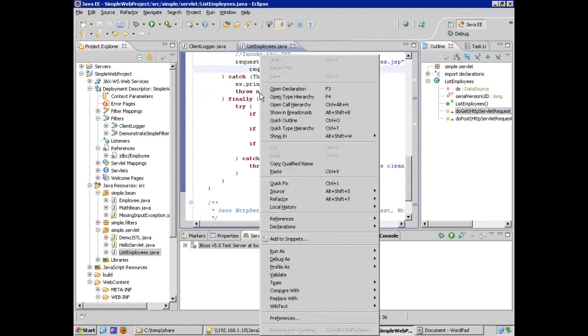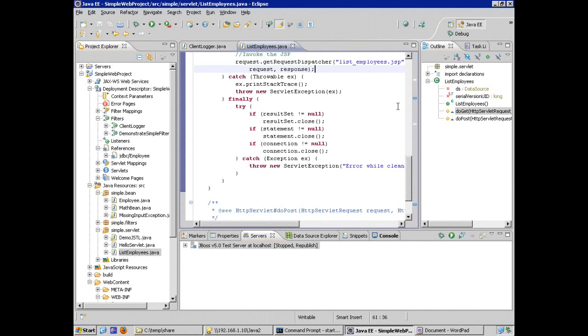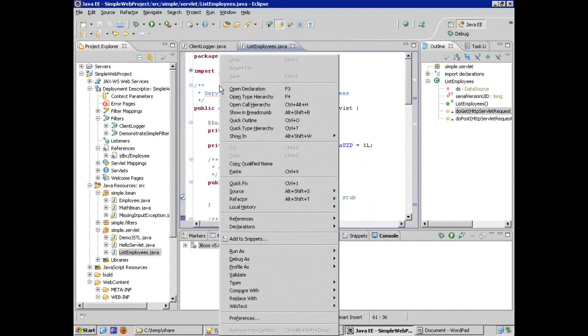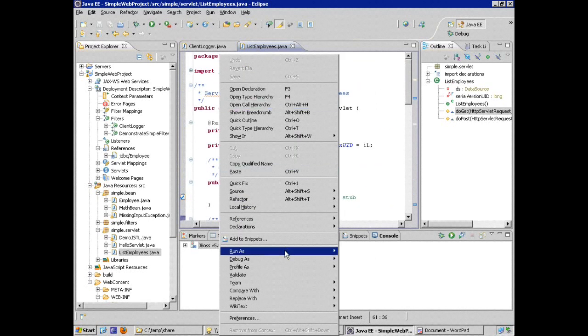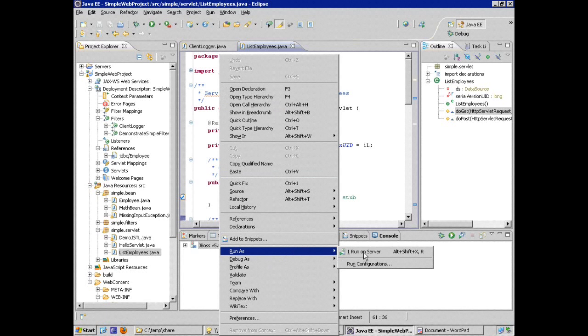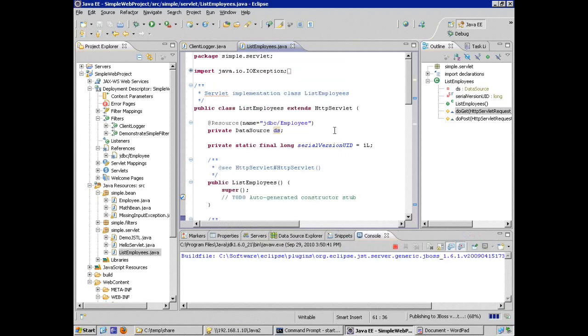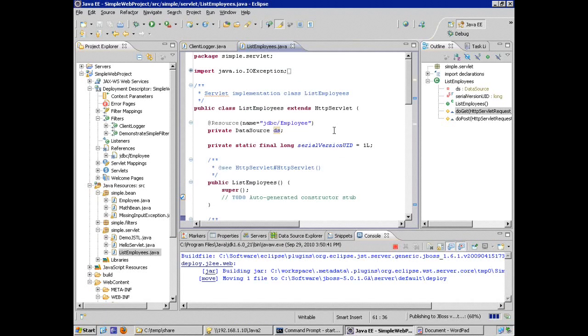Right click. Well, let me scroll up to the top. I always like to scroll up to the top before I run. Right click. Run as. Run on server.